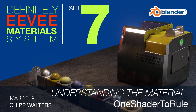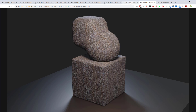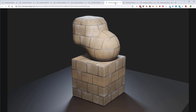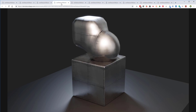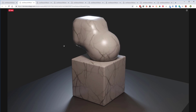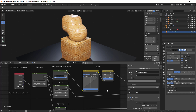Let's talk about the 'One Shader to Rule' material — a shader I created. Here are some examples of what this material can do: wood, stone, concrete, different metals, fabrics, marbles, and even skin. One of the advantages of this shader is that it only uses a single tileable texture mask.